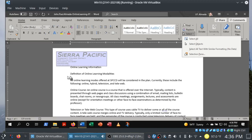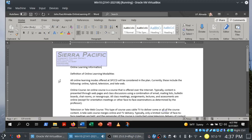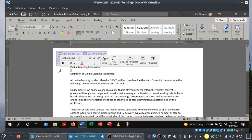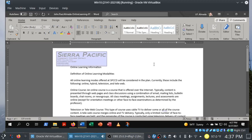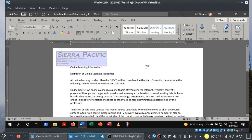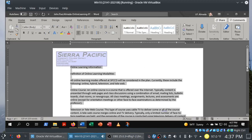Another way to select everything: over to the left in the selection area, you can see my mouse pointer is inverted. If I triple-click — one, two, three — it selects everything. So there are several ways to do this, but they really want you to use Control+A. I strongly recommend learning these keyboard shortcuts; it's going to make your life a whole lot easier when you're working with Microsoft Word.